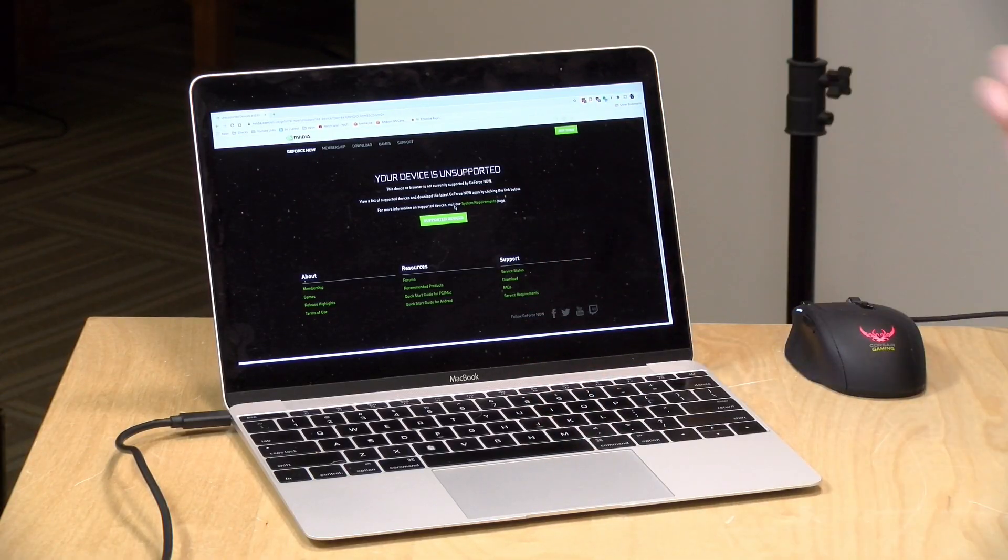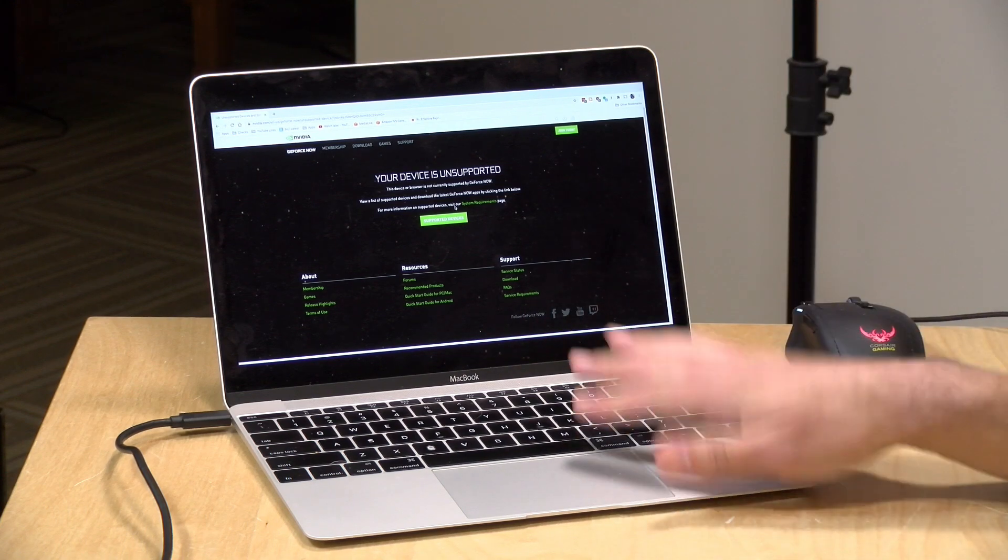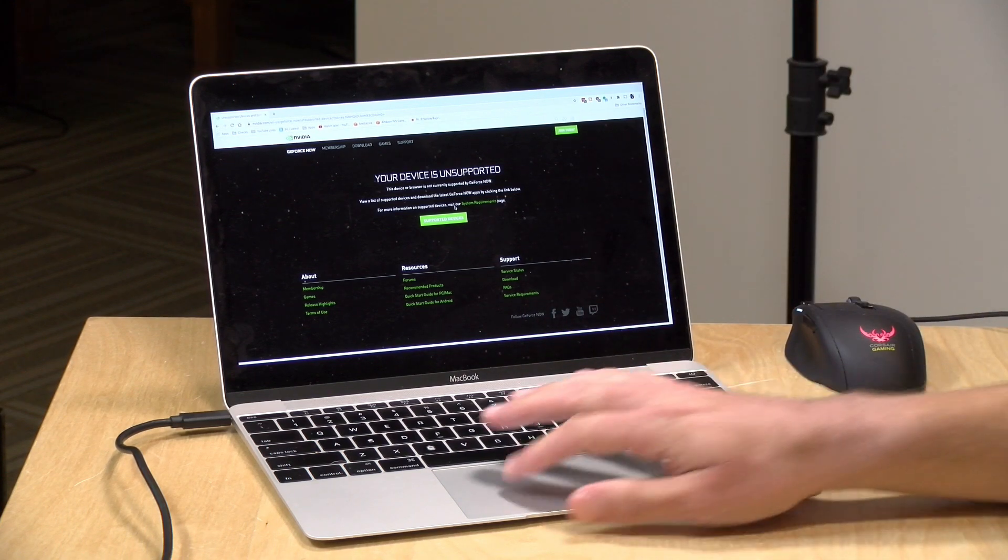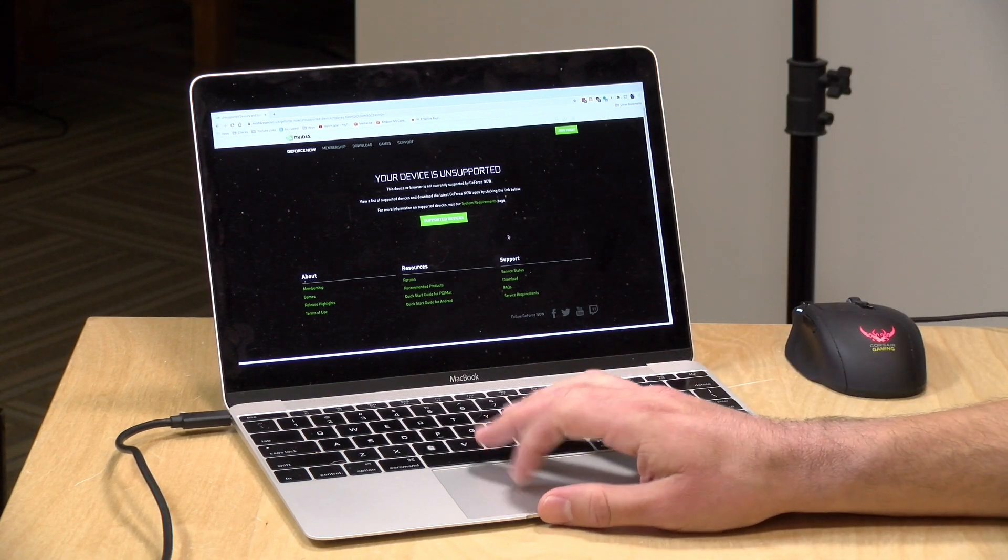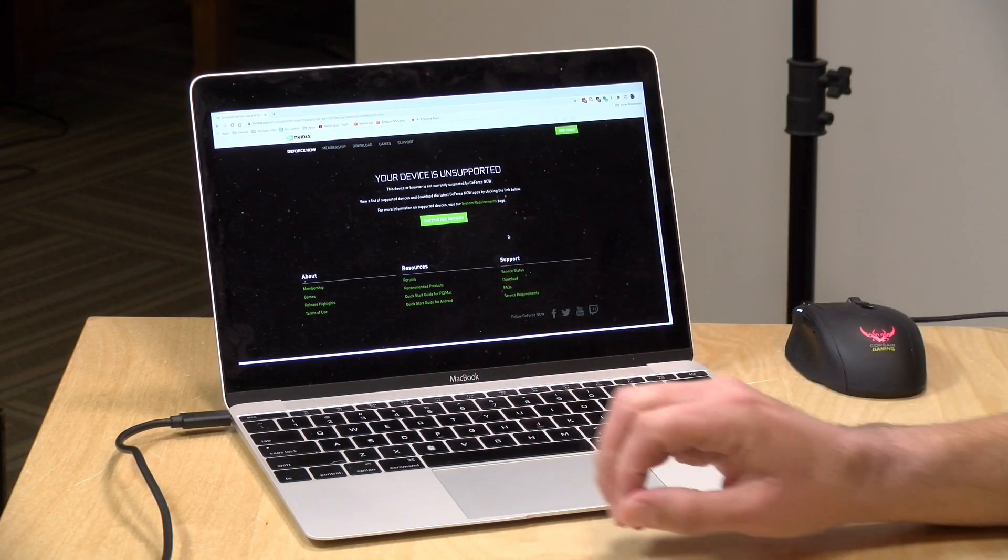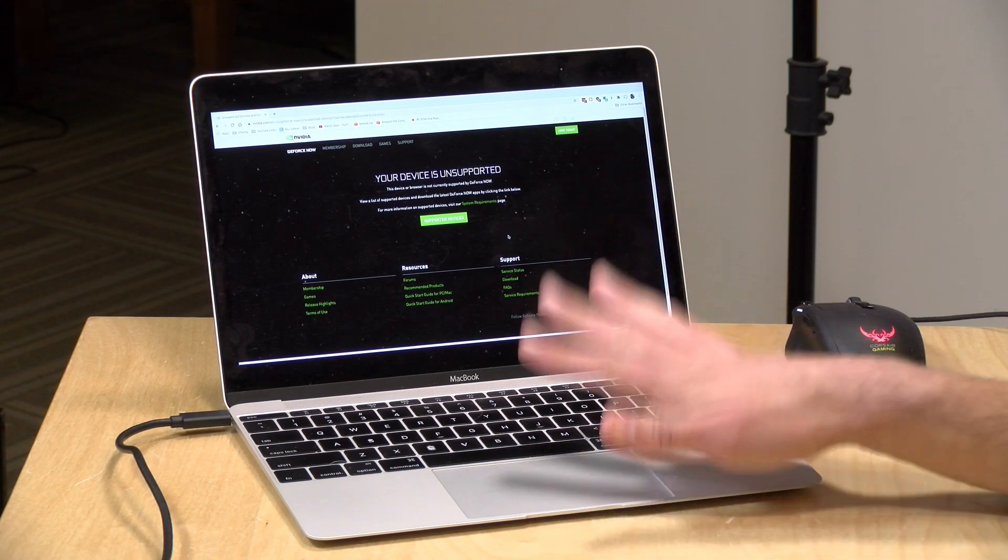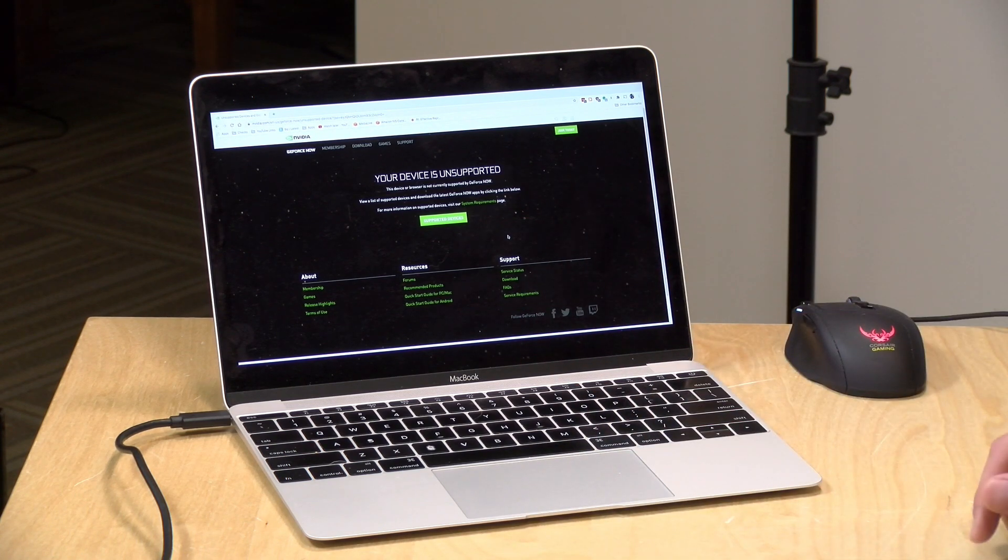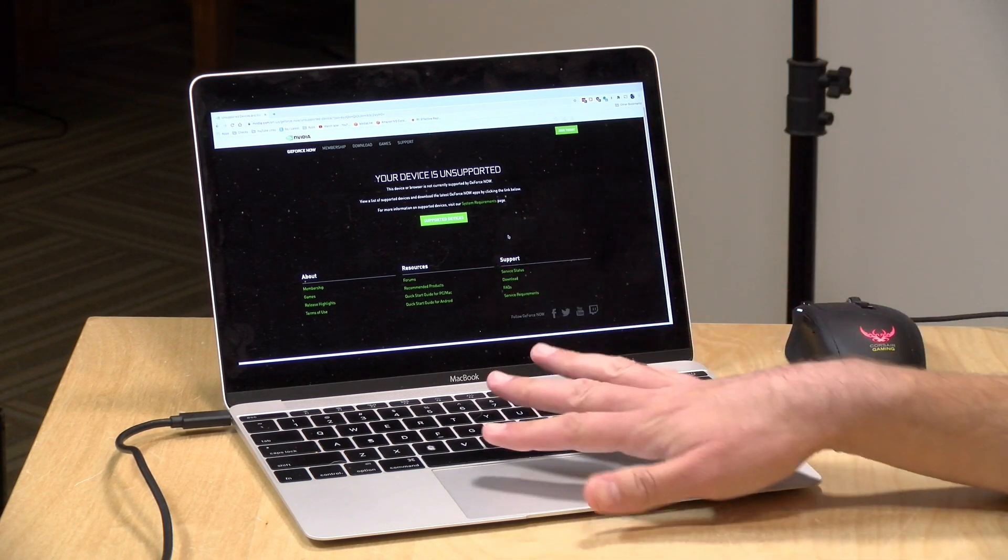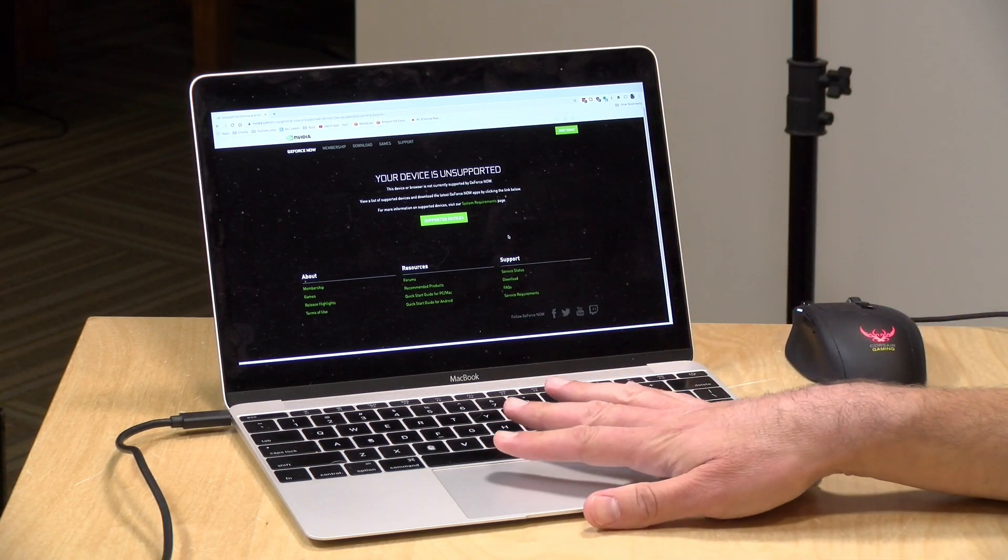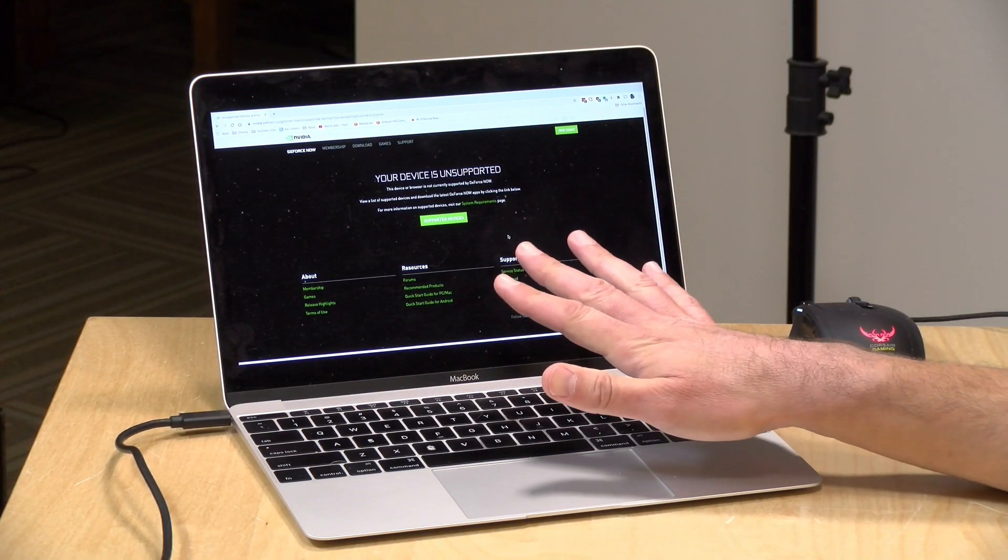All right. Now I swapped out my Chromebook for a MacBook to show you how to get this working on unsupported platforms that are not Chromebooks. Now, the important thing to note here is that there are clients for the Mac and for Windows 10. And I would recommend using those because those have more features. But if you're on a Linux computer, for example, that doesn't have a native client and you want to try to get this working through the web browser, there is a way to do it.